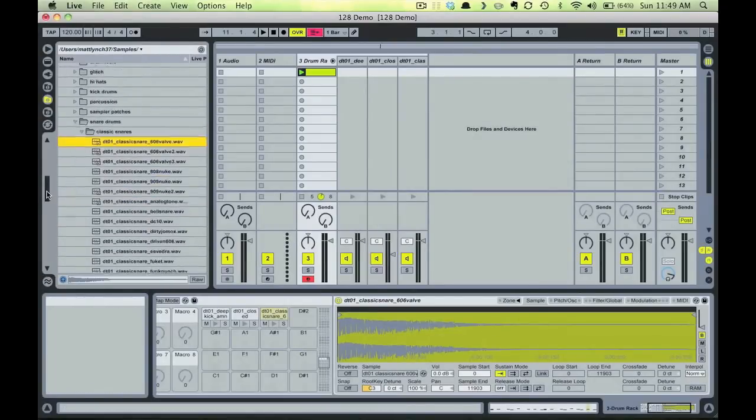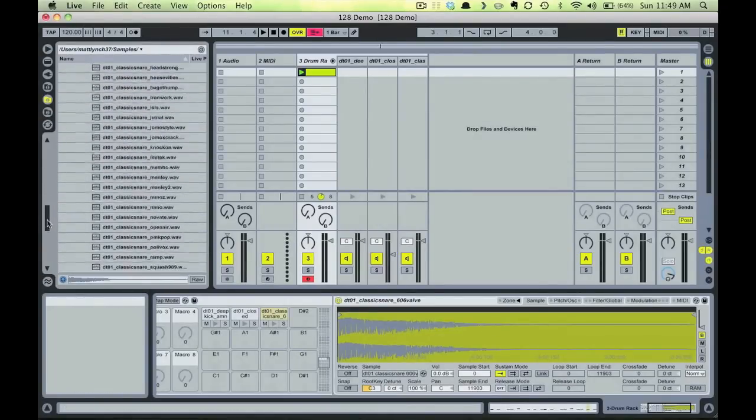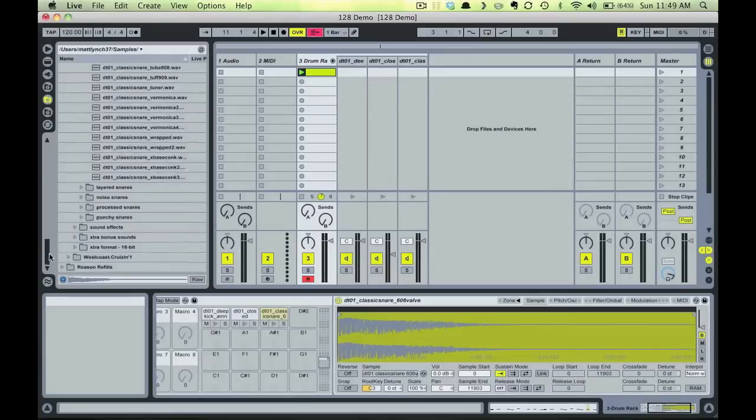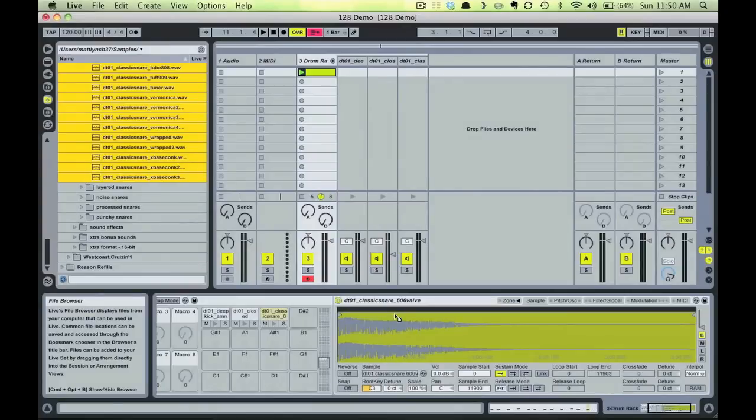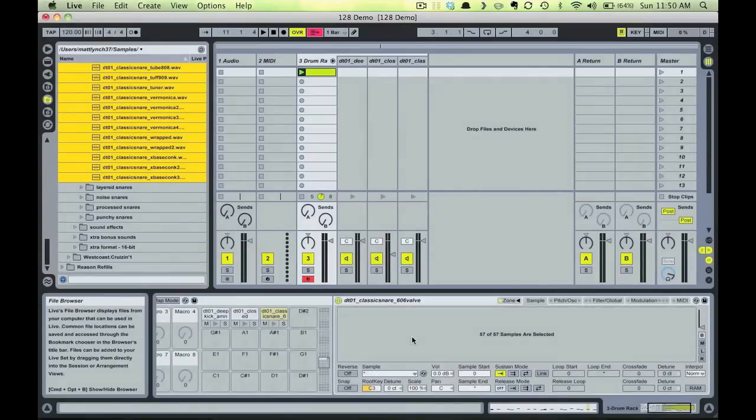I select the first sample and scroll to the bottom, hold Shift, and select the last sample, thereby selecting all the samples in the folder. Then I drag them into my sampler. Notice it says now we have 57 samples in our sampler.